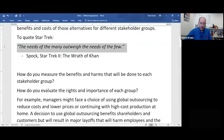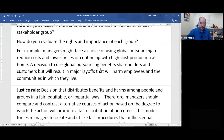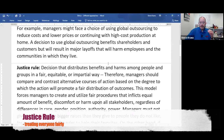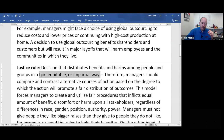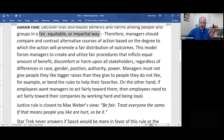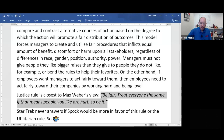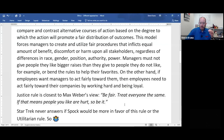For the utilitarian rule, remember Spock's words: the needs of the many outweigh the needs of the few. The justice rule says you need to do things in a fair, equitable, impartial way, which means you treat everyone exactly the same — no matter what their background is.